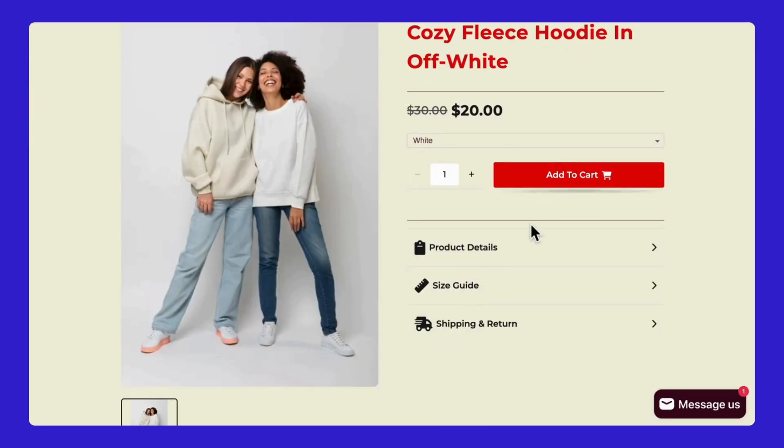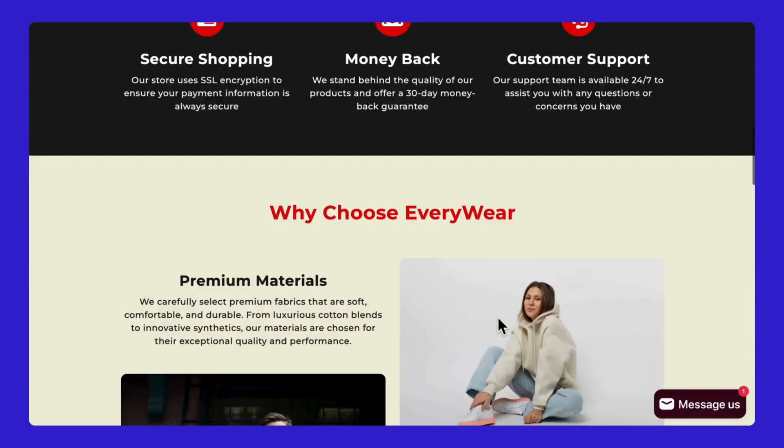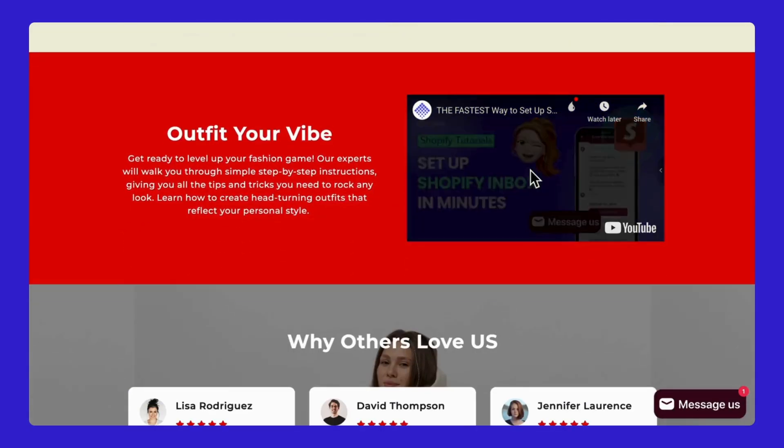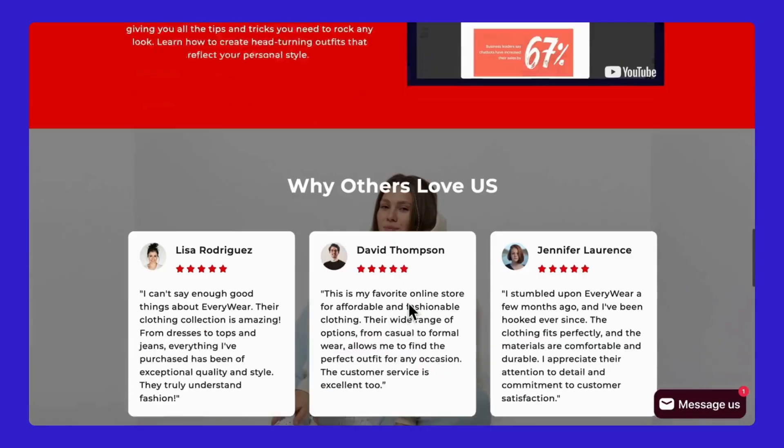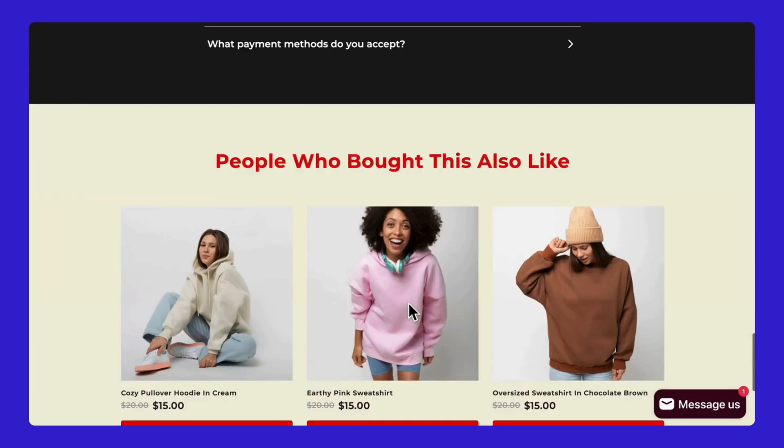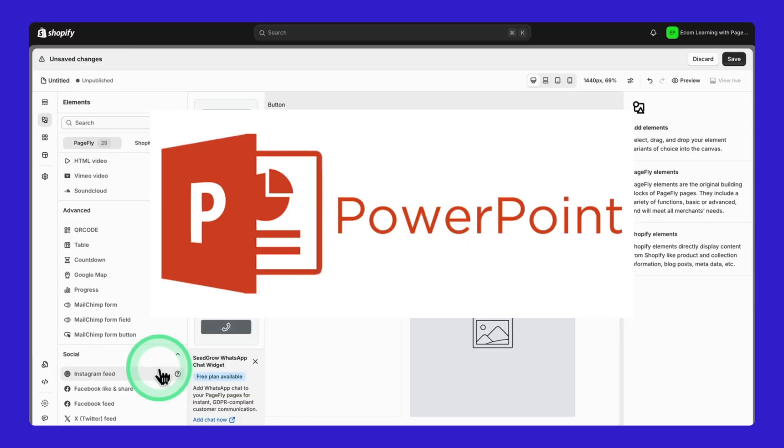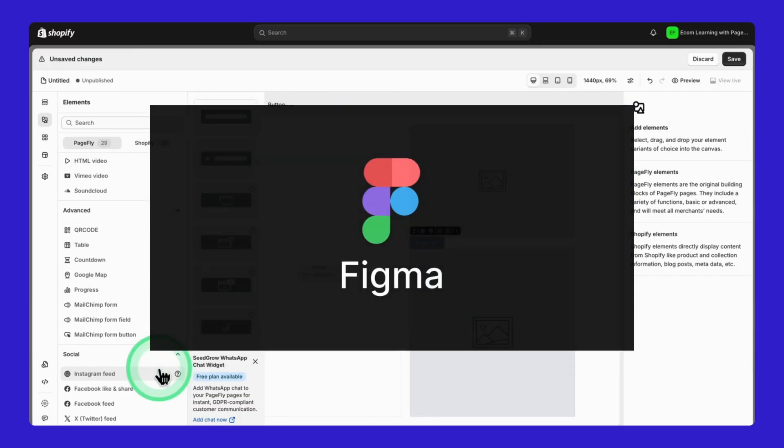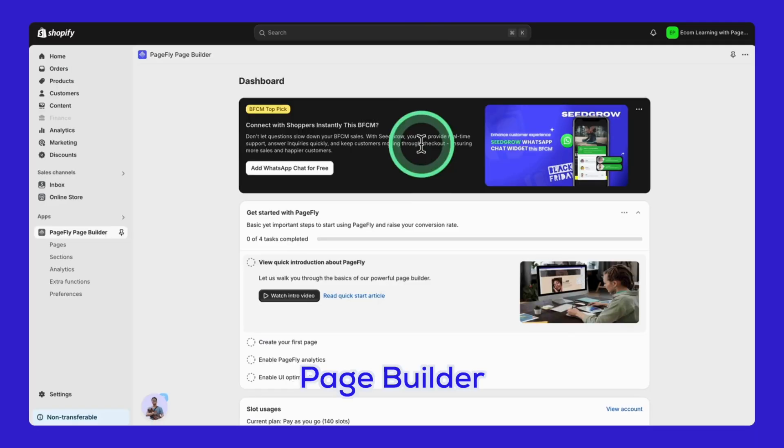Not a tech person? Perfect. That's exactly who these apps are made for. If you can use PowerPoint, Canva, or Figma, you can use a page builder like PageFly. It's that simple.